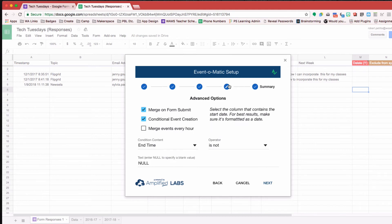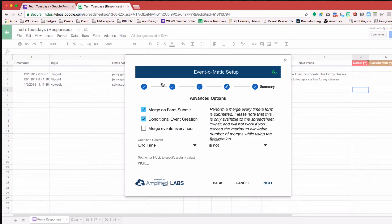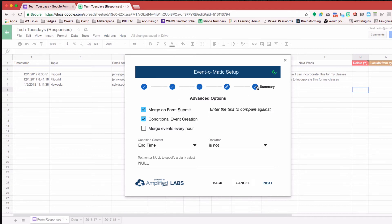And if you want to, you can have some advanced options. You can designate when the Event-O-Matic runs, whether it's manual or if it's based on form submit.